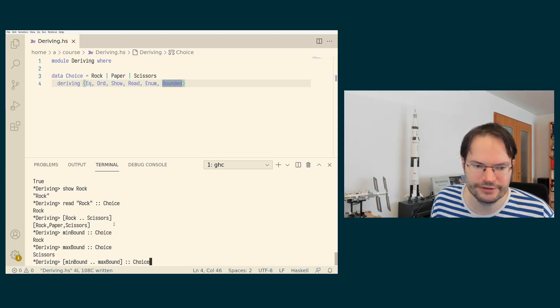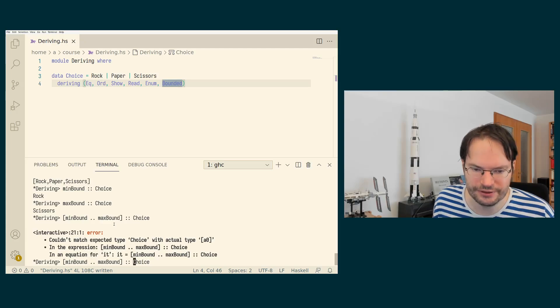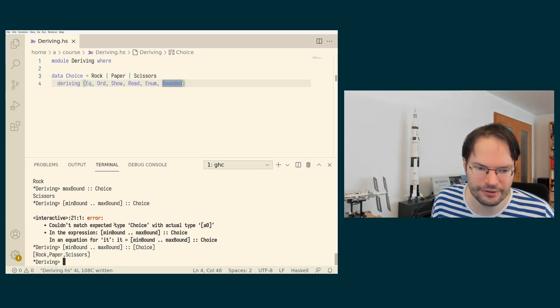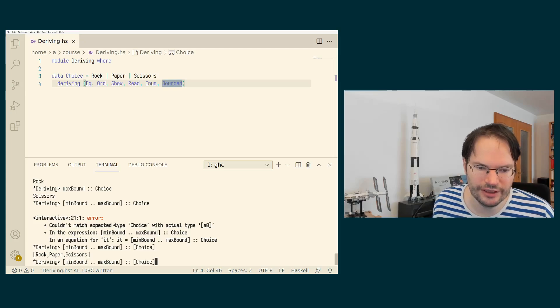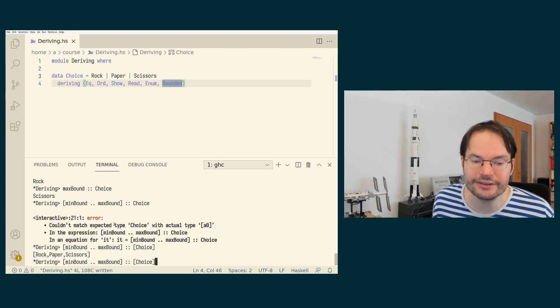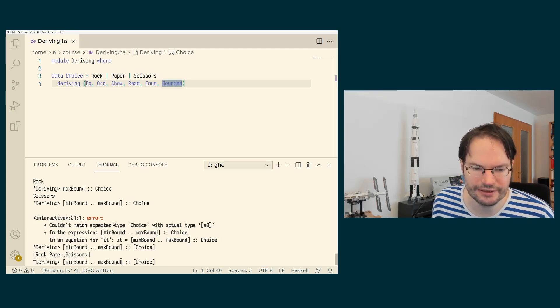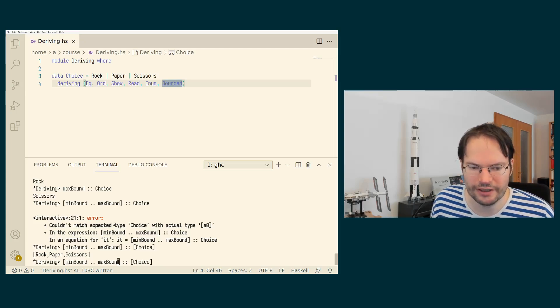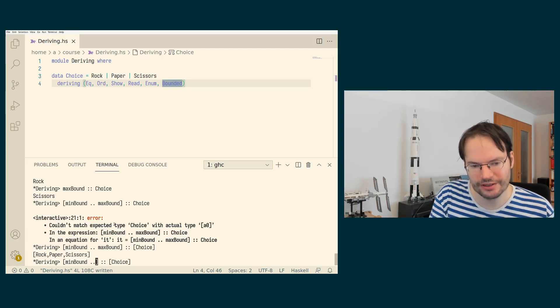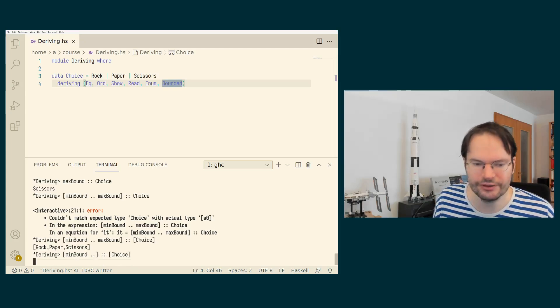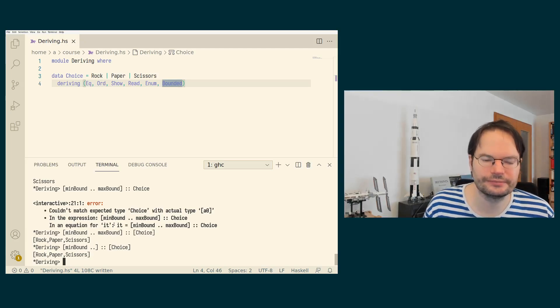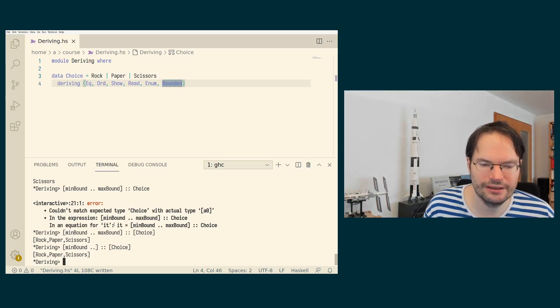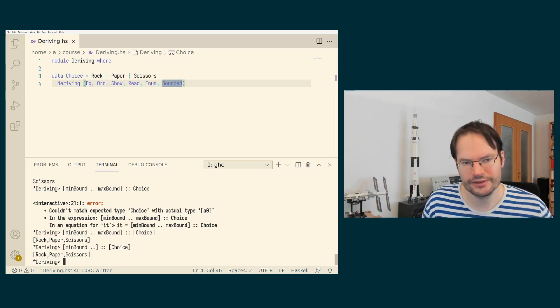of a list of choices, of course, in order to get all the values of such a bounded data type enumerated in a list. Or I can even drop off the max bound and say I want to start at the minimal value and then go on for as long as possible. And then I'll get all the values out.